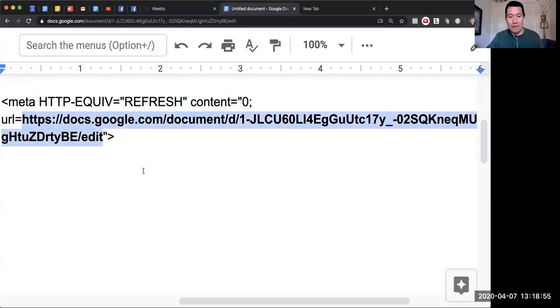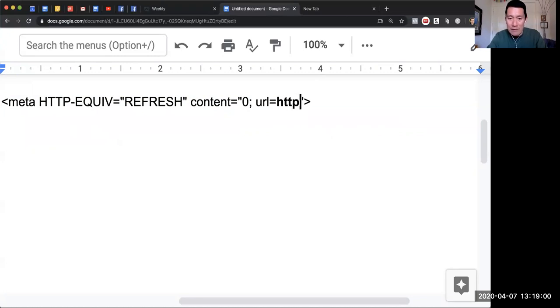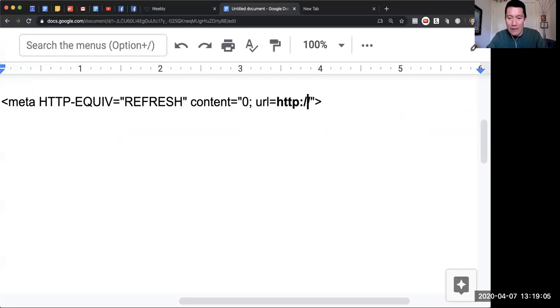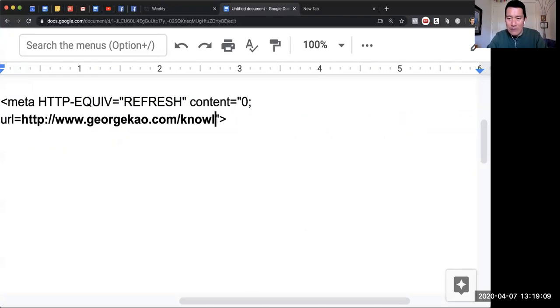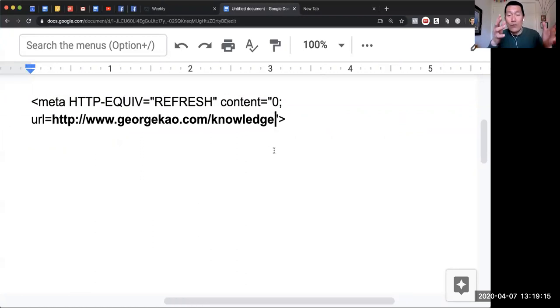The 'URL equals' part—you need to put HTTP colon slash slash or HTTPS colon slash slash, whatever your website is. You need to put the URL of wherever you want to bring people to.